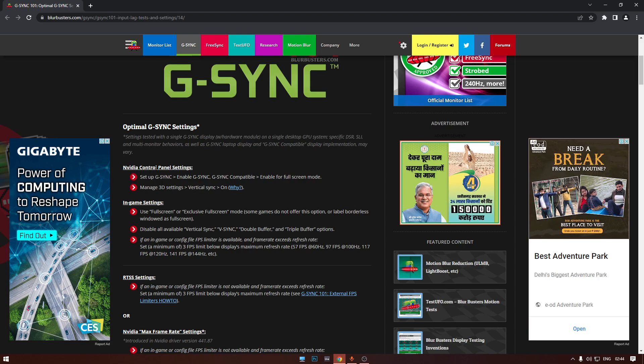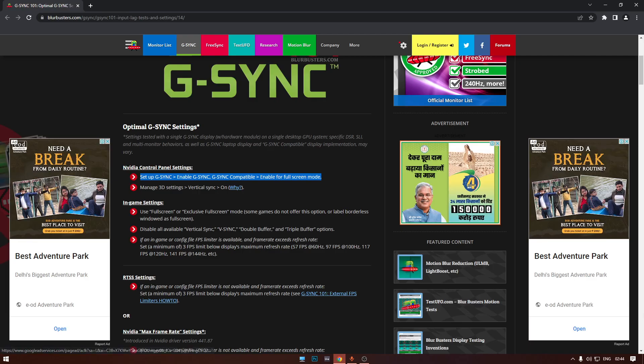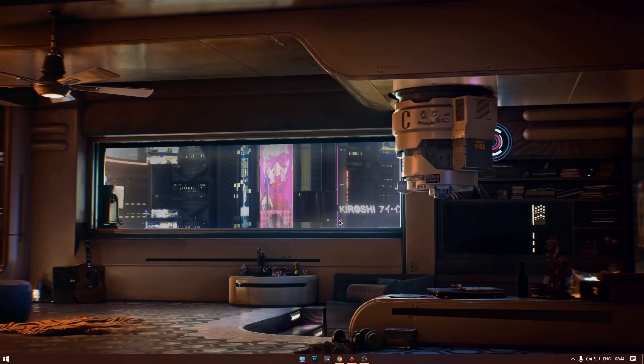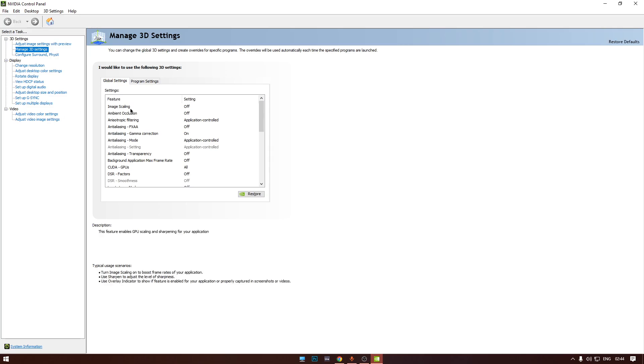Let's get through this. It says to set up G-Sync, enable G-Sync first in the NVIDIA Control Panel. So how do we do that?